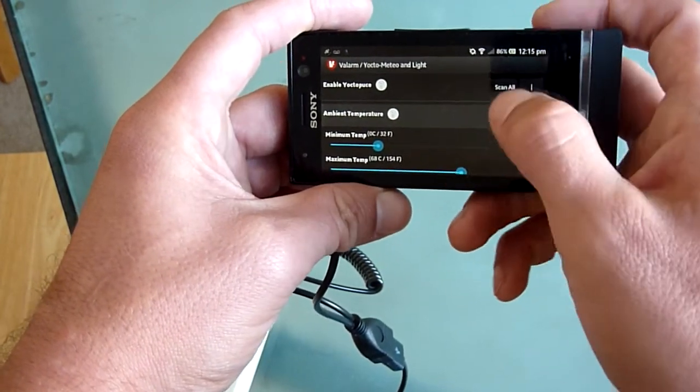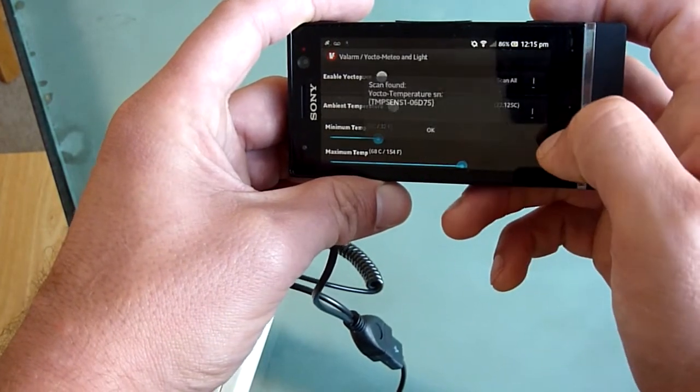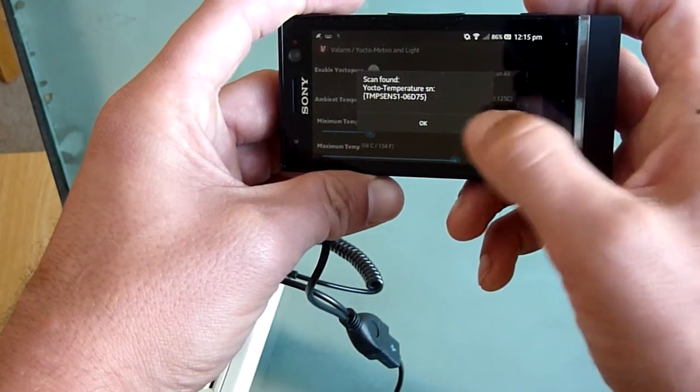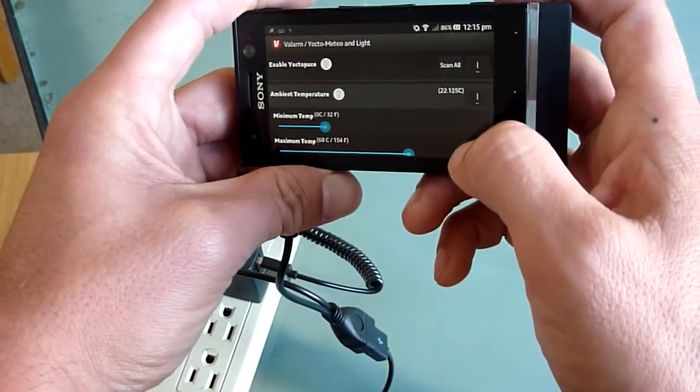The Scan All button tests the USB OTG connection and shows you the current sensor reading.